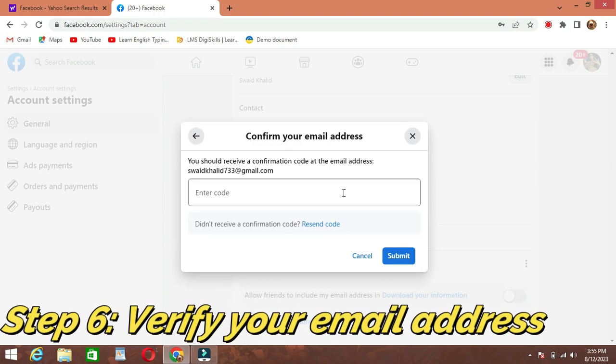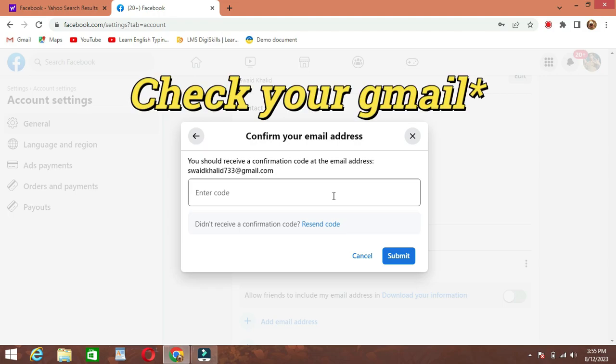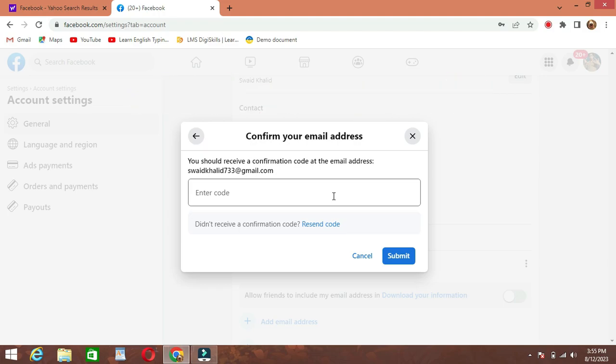Step 6: Verify your new email address. Facebook will send a verification code to your new email address. Check your inbox for an email from Facebook, open it, and note the verification code provided.